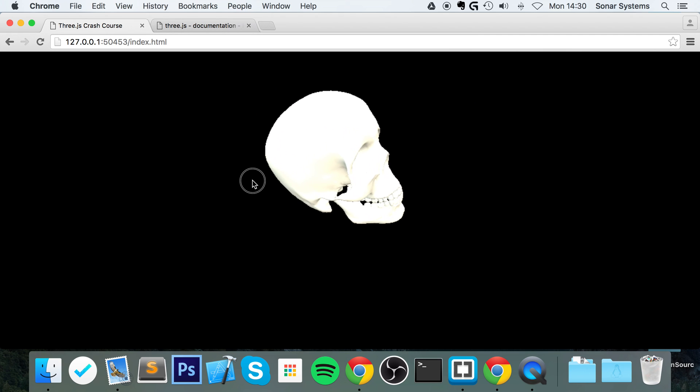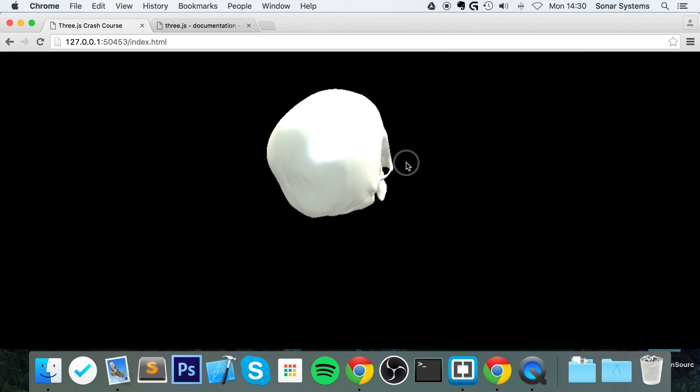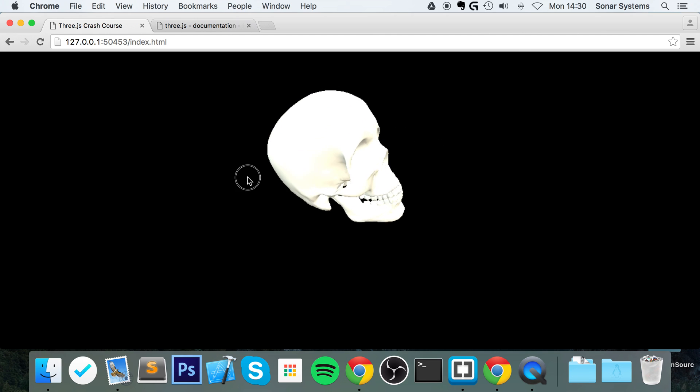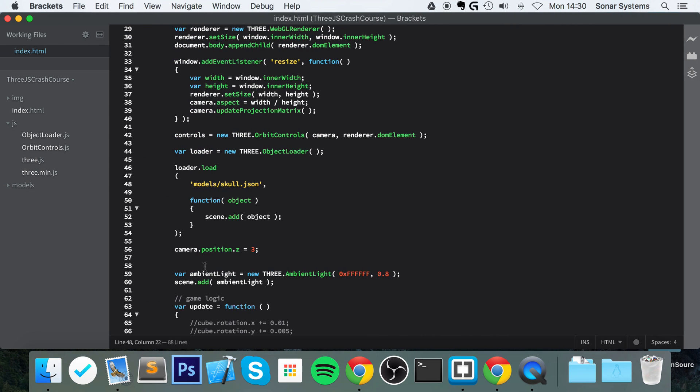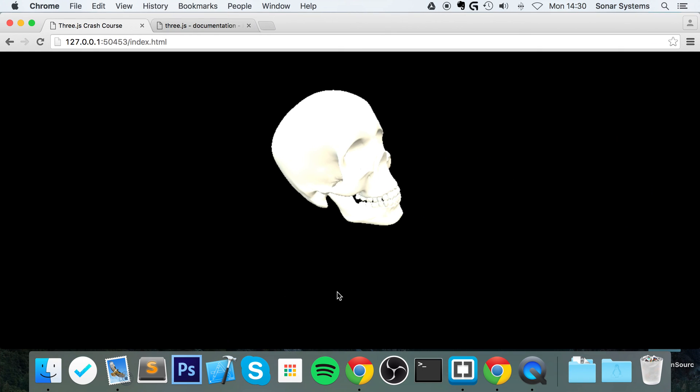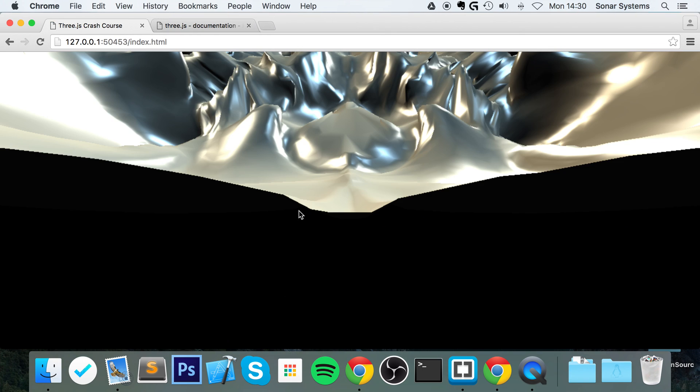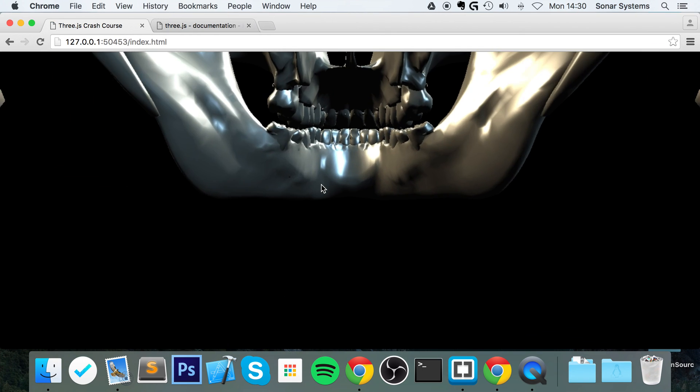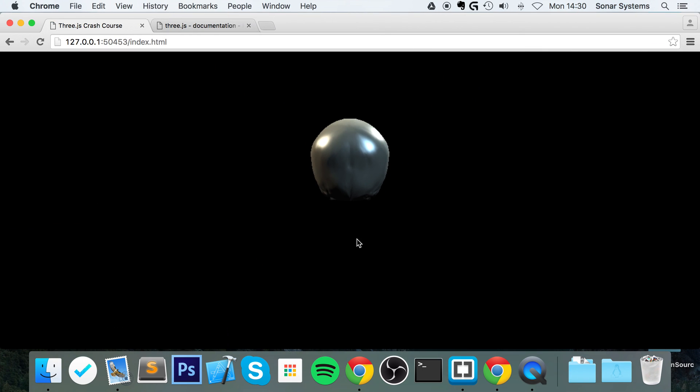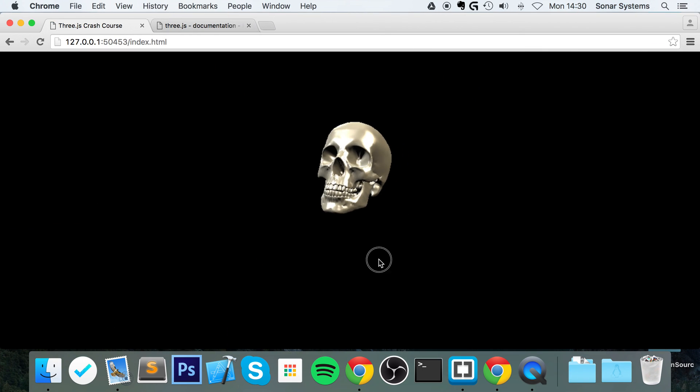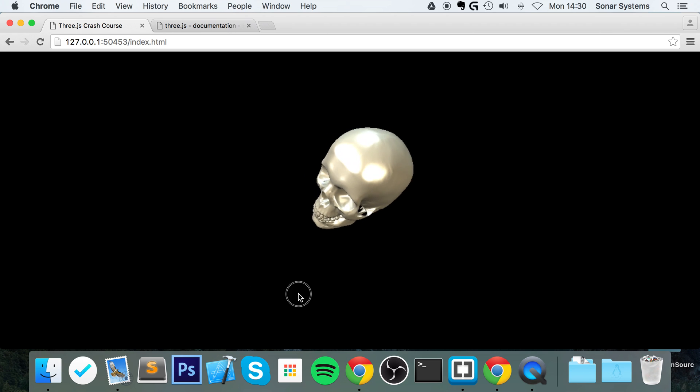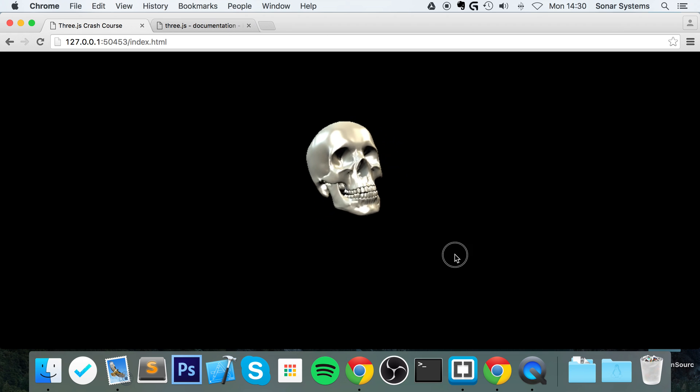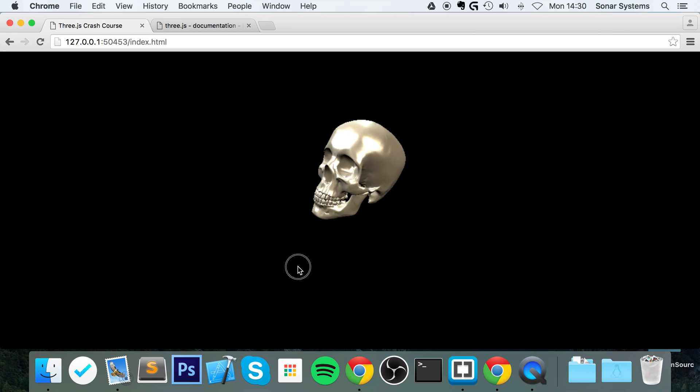As you can see, we have our skull loaded. This particular model was a lot bigger, hence why we were inside the model. So let's go back and turn lighting off actually, because this is a pretty bright object anyway. Refresh, go out.